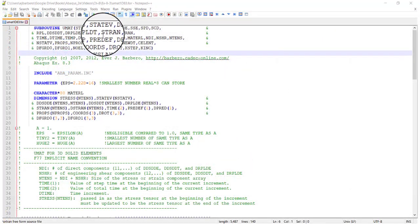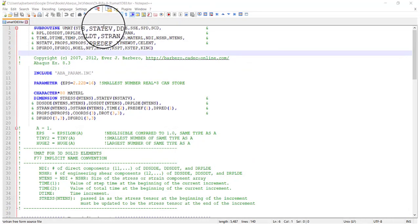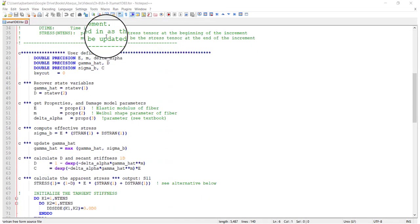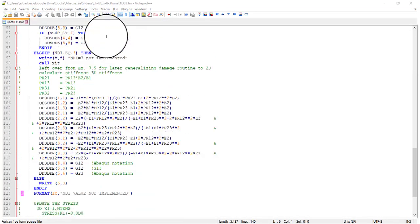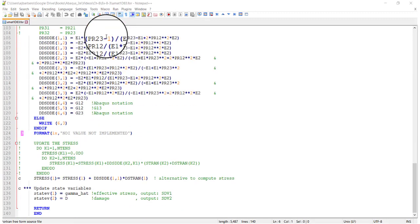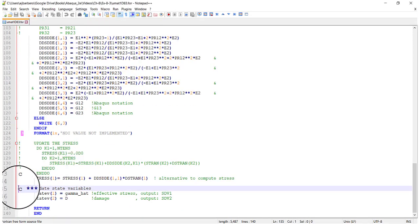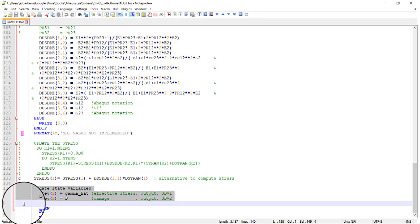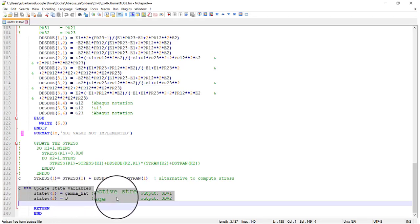And here is the UMAT. Here are the state variables. And scrolling down to the bottom, we can see the state variables or SDVs. SDV1 contains the effective stress, and SDV2 the damage variable D.